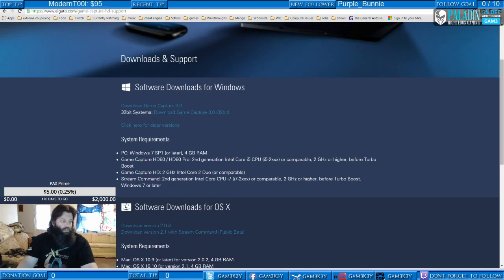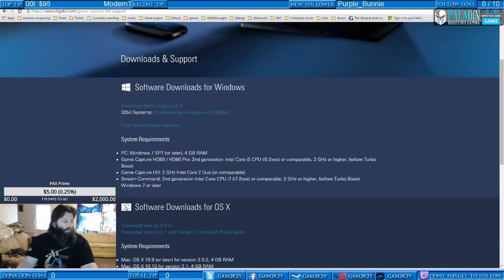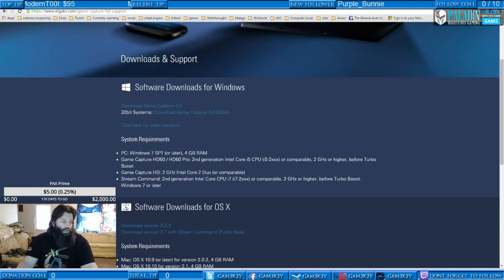Did it install stuff? I'm probably going to have to go into the program files on this one — then you guys will get to see all the craziness that is my PC.